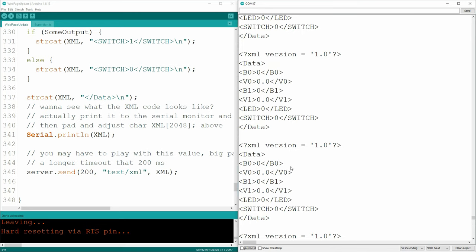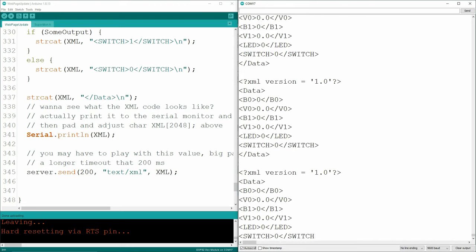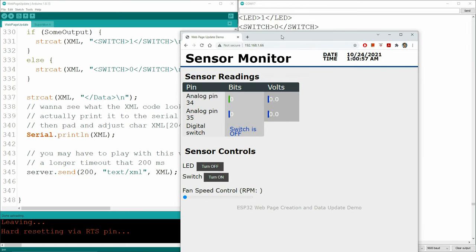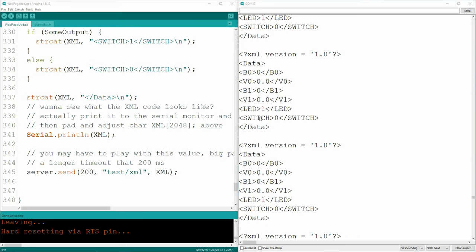We got the XML code working. I recompiled it - had a bad cable. There's the XML code, real dead simple. It begins with 'data' and 'end data', and there's my bit0, volt0, bit1, volts1, LED - it's in the off state right now, and the switch is in the off state. If I turn my LED on and pause, you'll see the LED is now in the one state. I've actually got the web page on a separate monitor so I can tickle some options and see exactly how the XML code is updating.